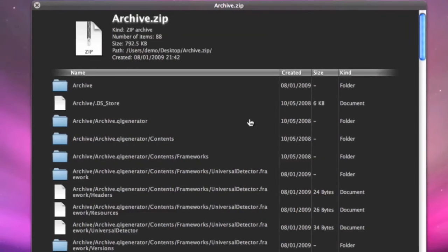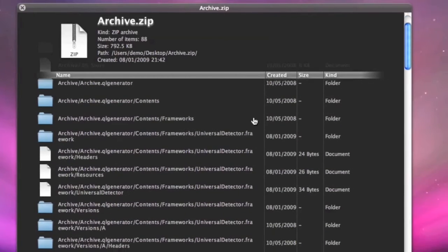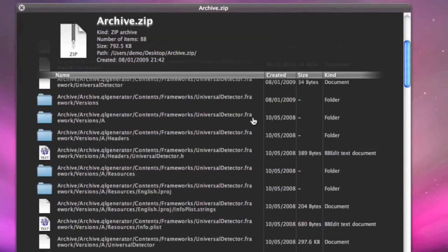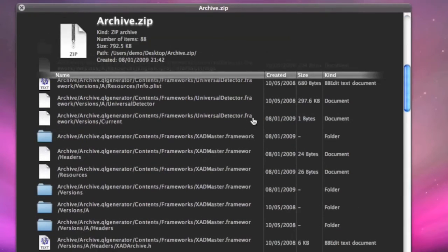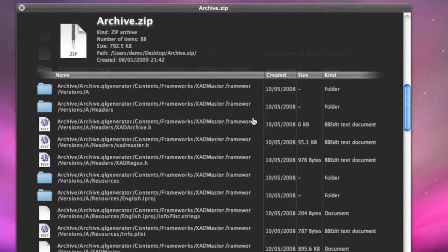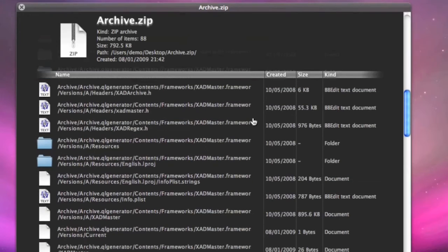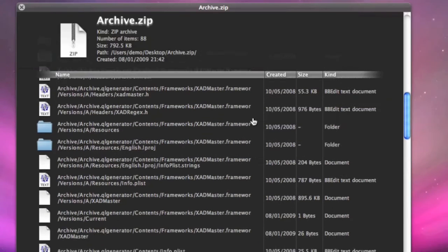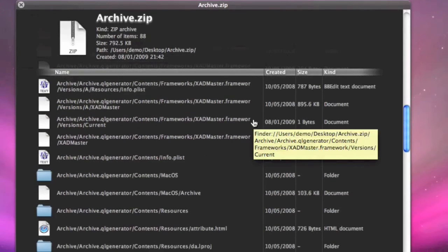You can see the entire content of the ZIP folder - the dates everything was created, the name of everything inside, and what type of document it is. Altogether, a far more useful function than the archive viewer we had from QuickLook before.